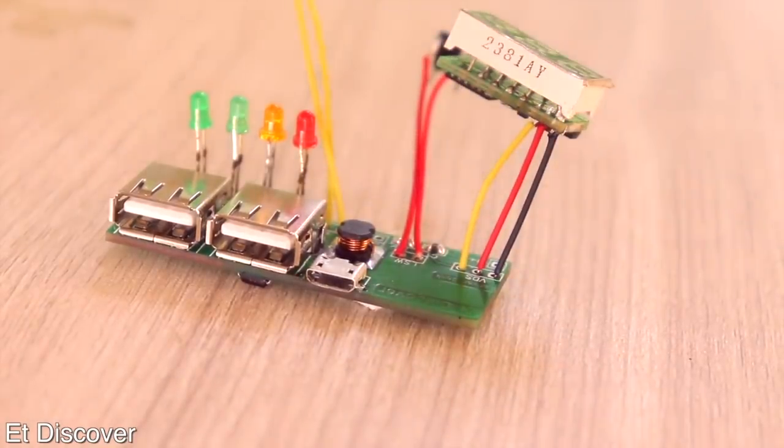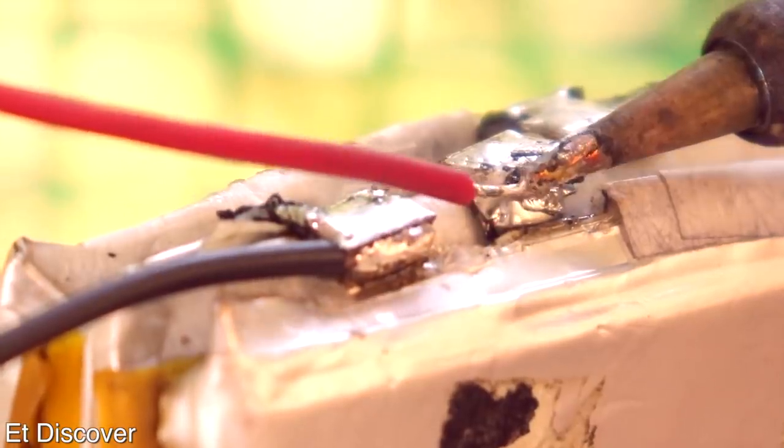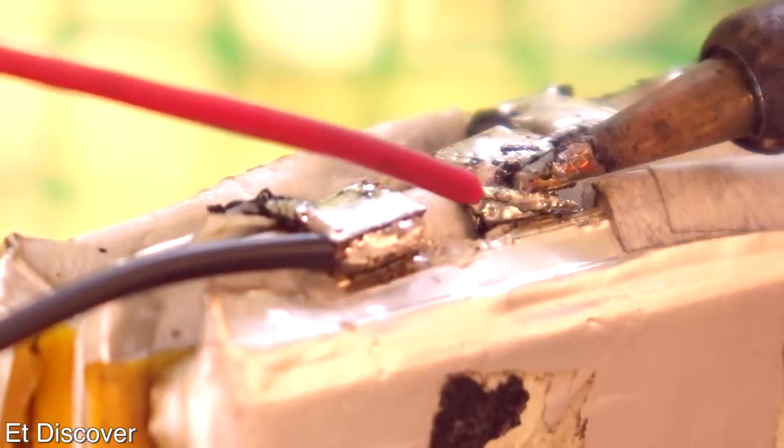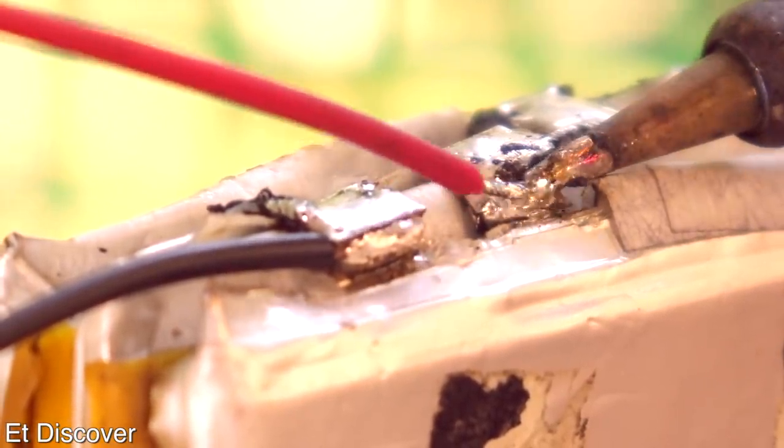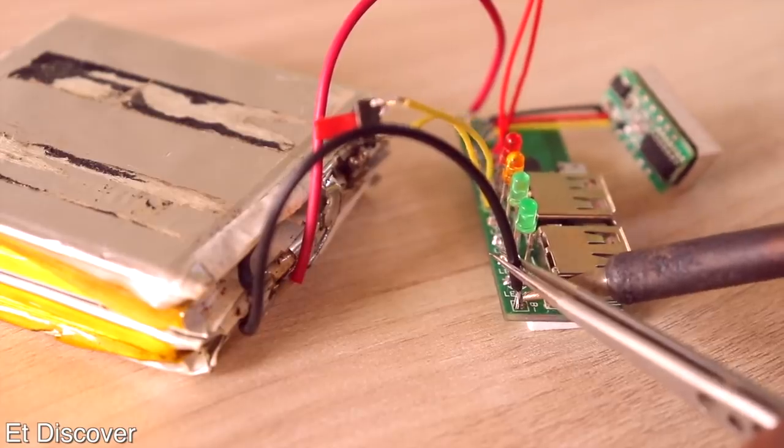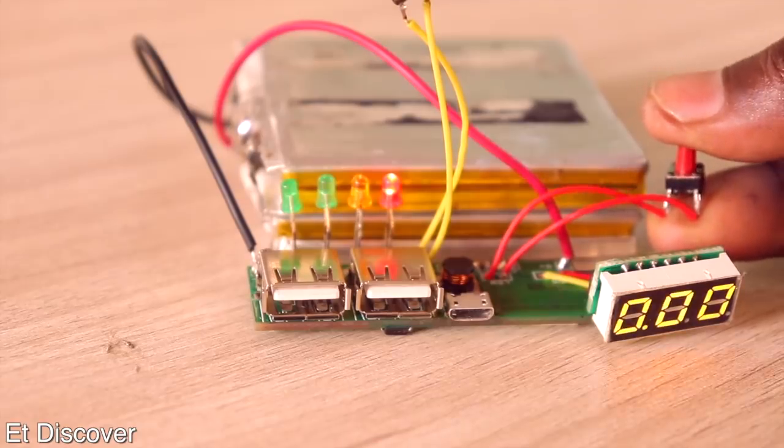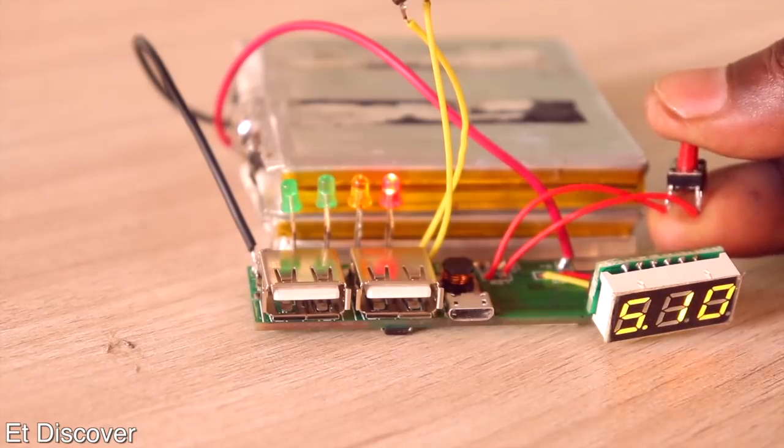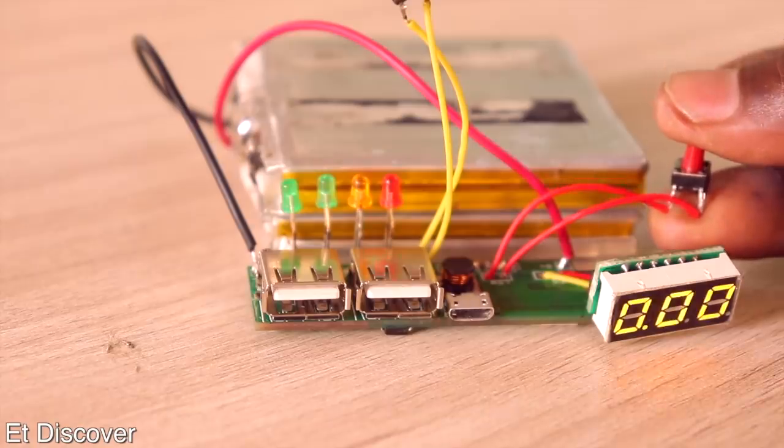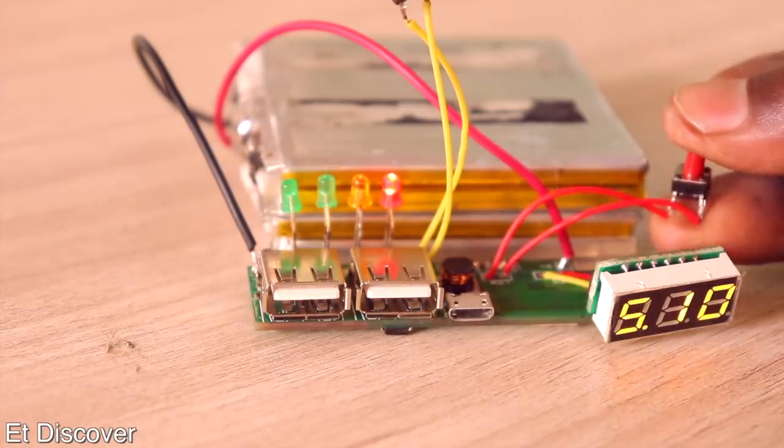Okay now everything is done, now time to connect the battery. When you connect the battery, double check everything because battery is always dangerous. After connecting the battery you can see here everything is running properly. And you can see when I press the switch then you can see the display is showing me the proper output voltage.